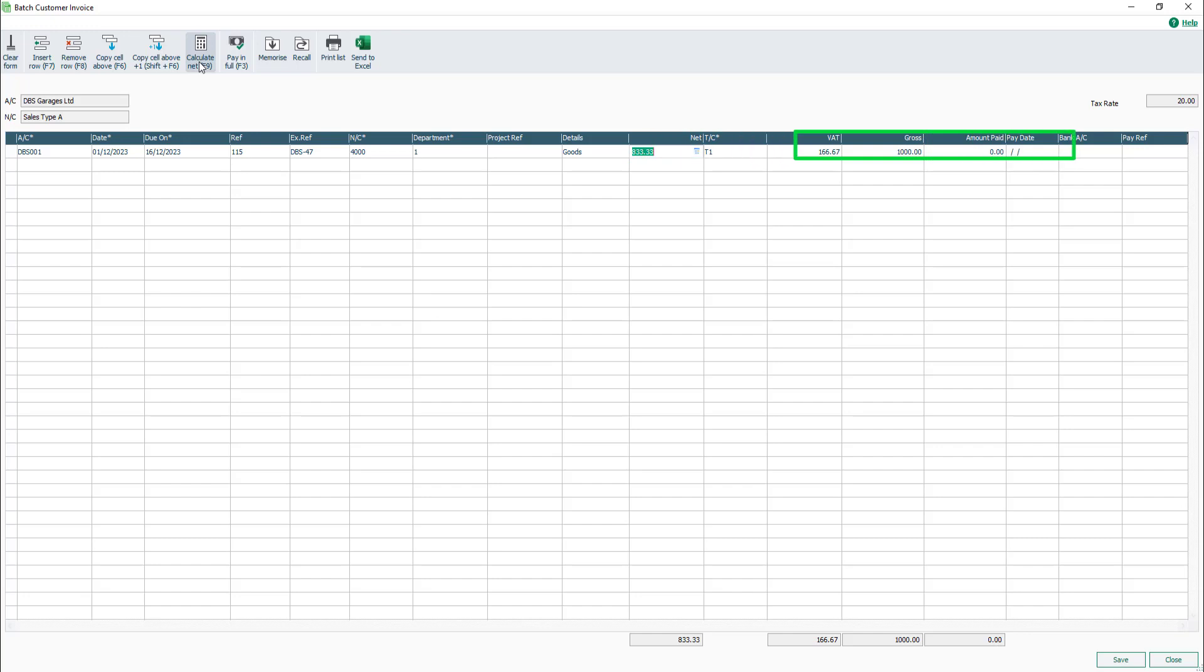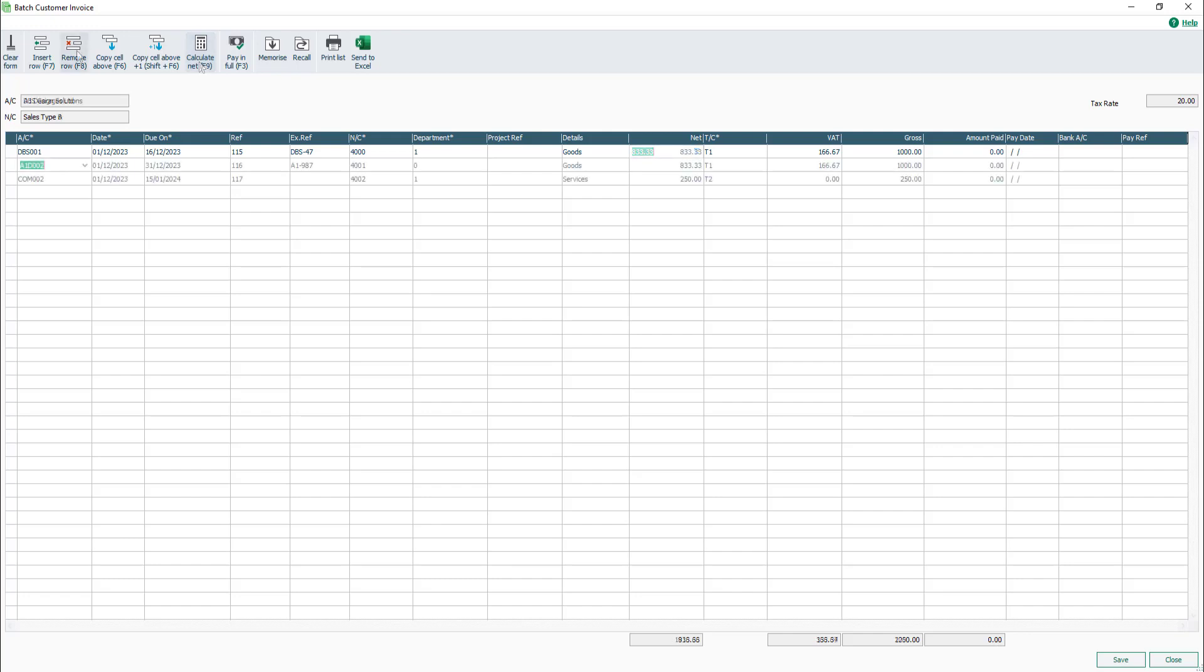We'll look at the final four columns in a separate video. For now, our first customer invoice is complete. To save the invoice, click Save. Alternatively, further invoices can be created within the window. Once you're happy, click Save.